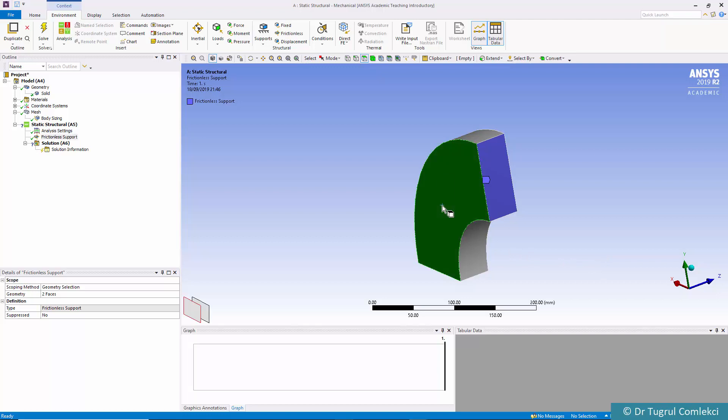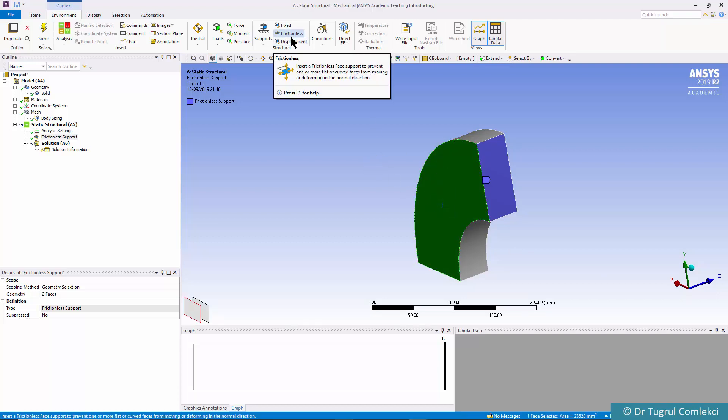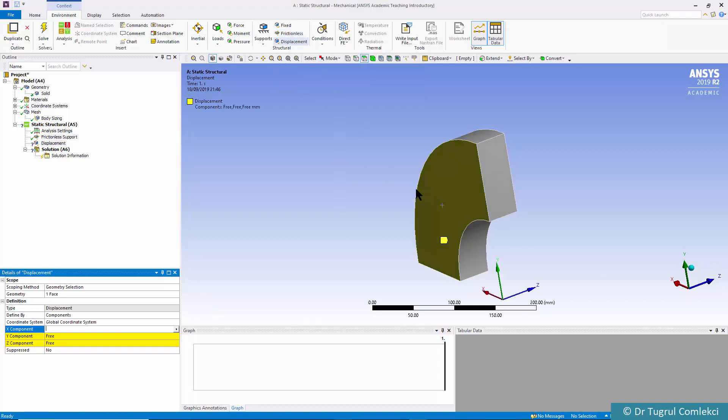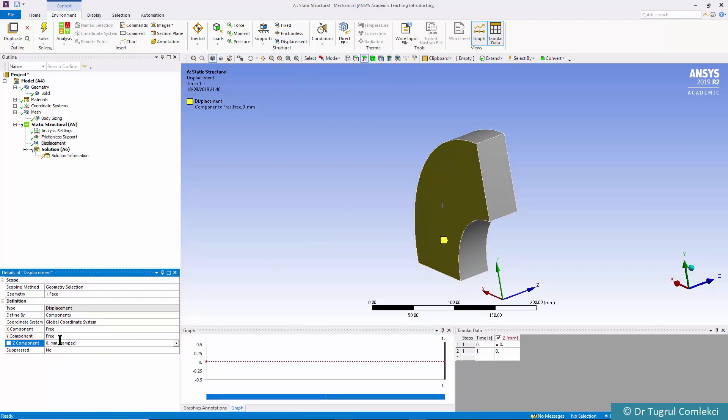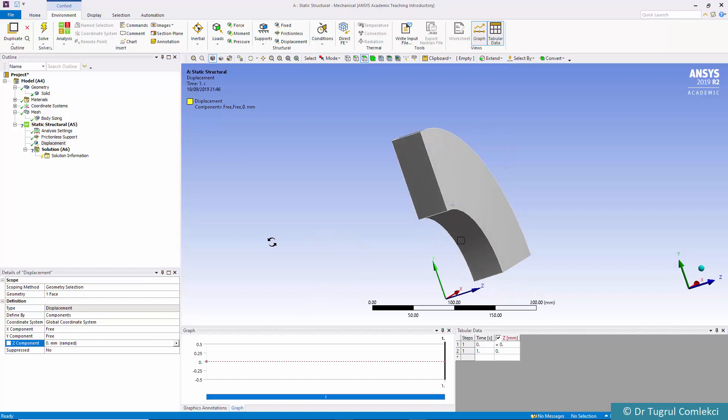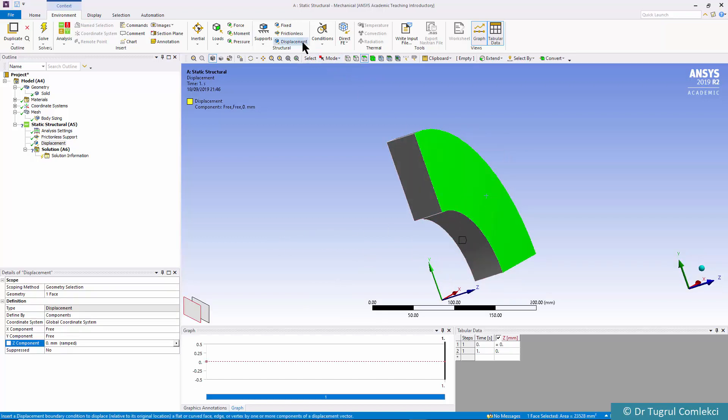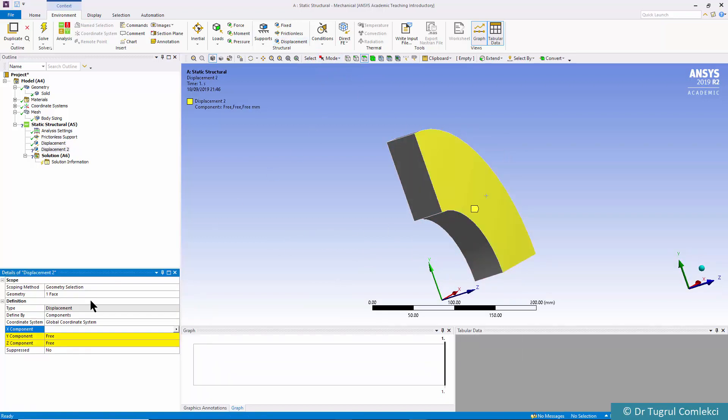We can also fix this surface and then apply displacement in z of 0 and we can also fix this surface similarly z value of 0.